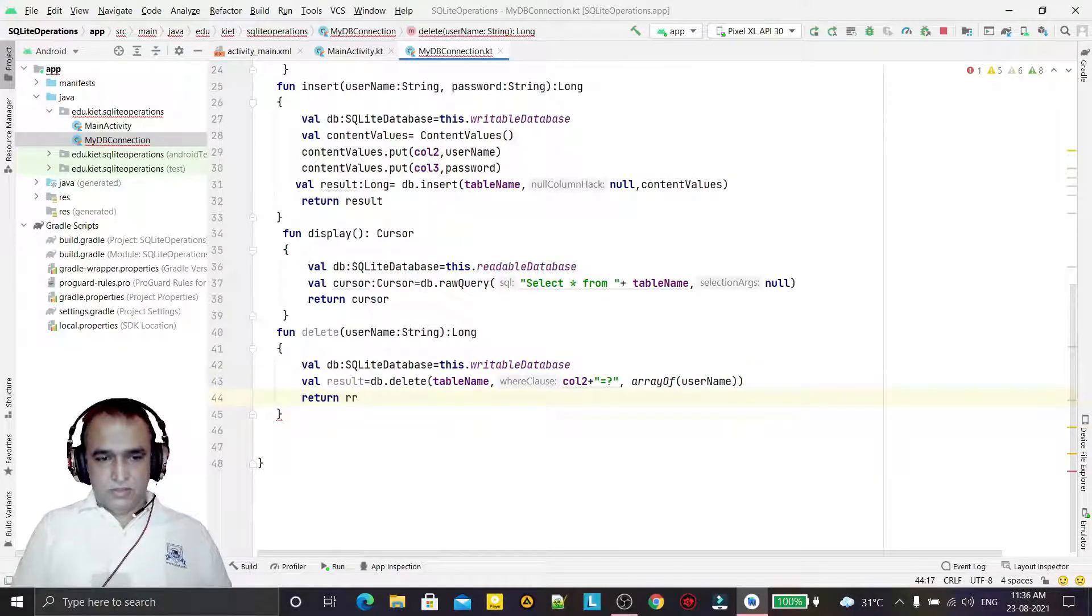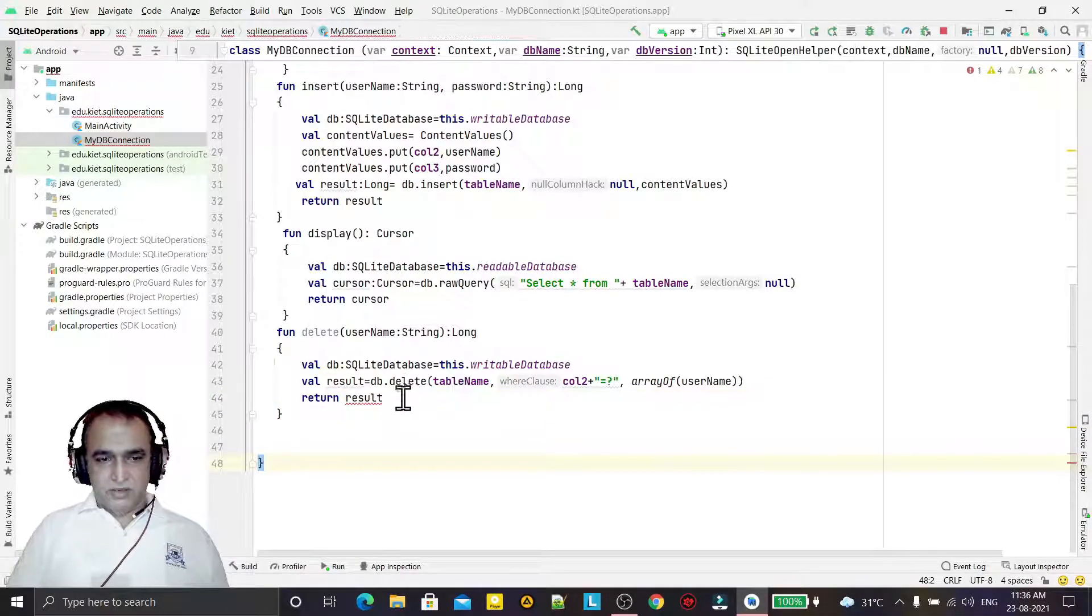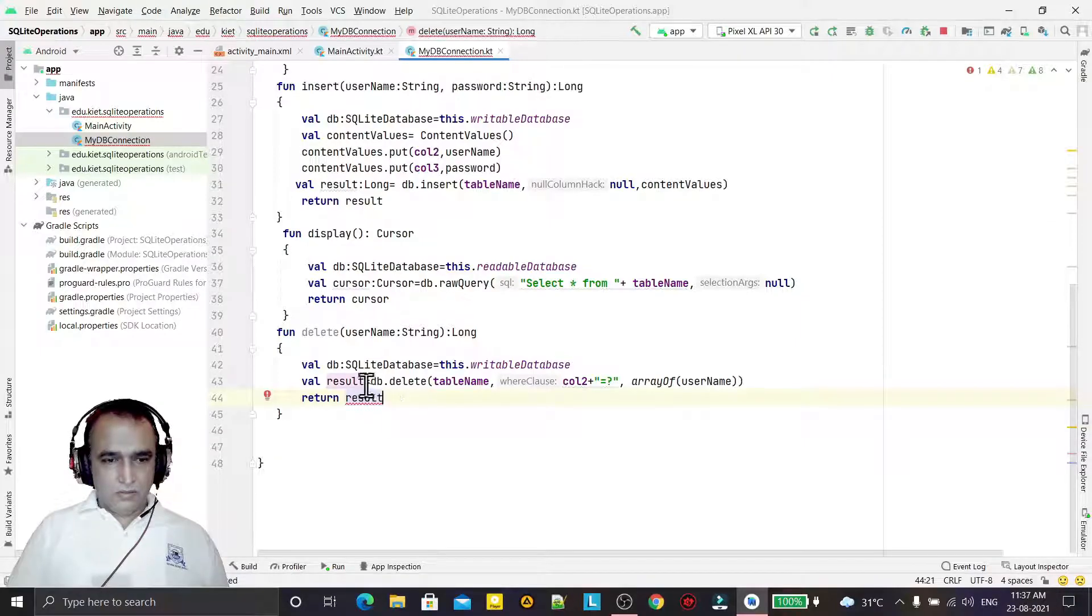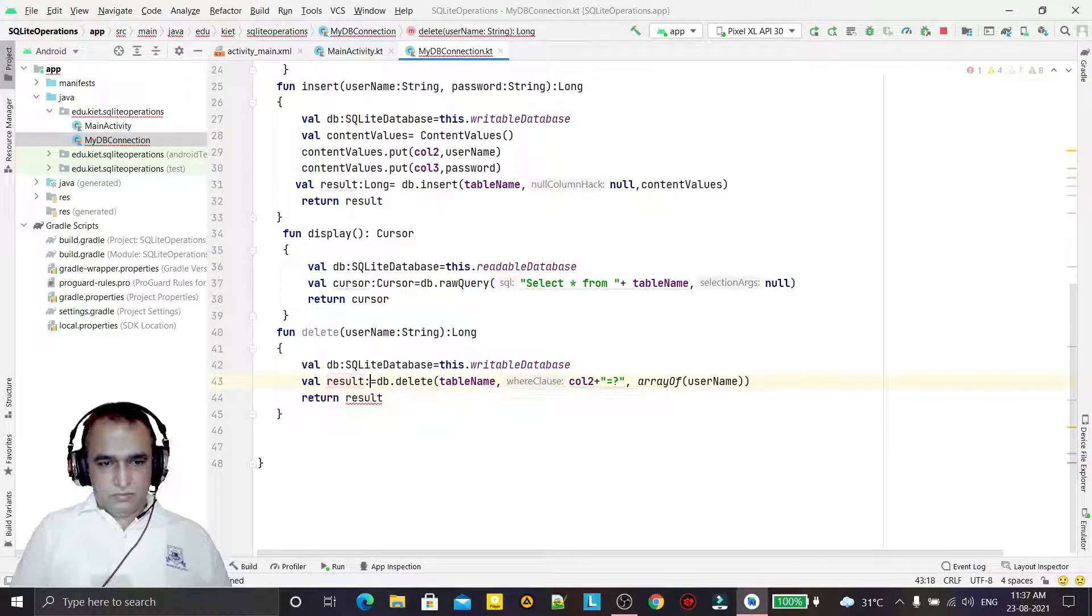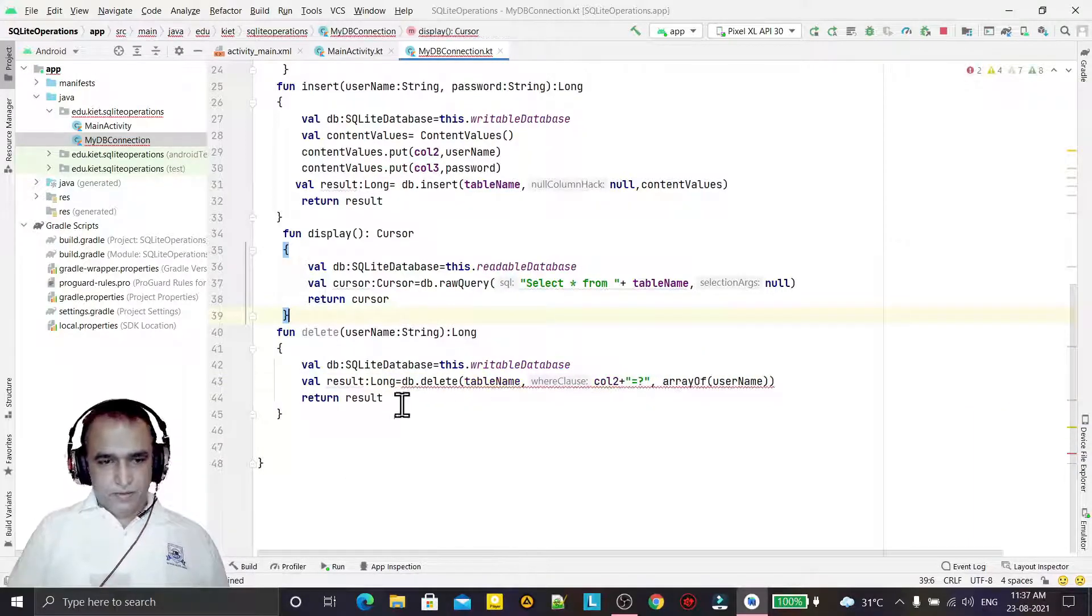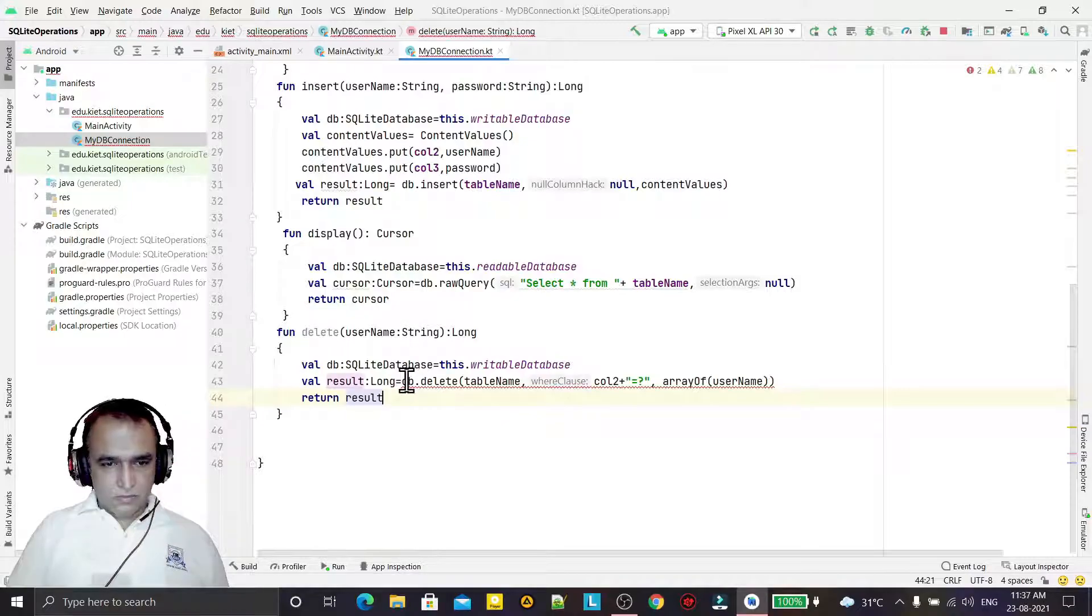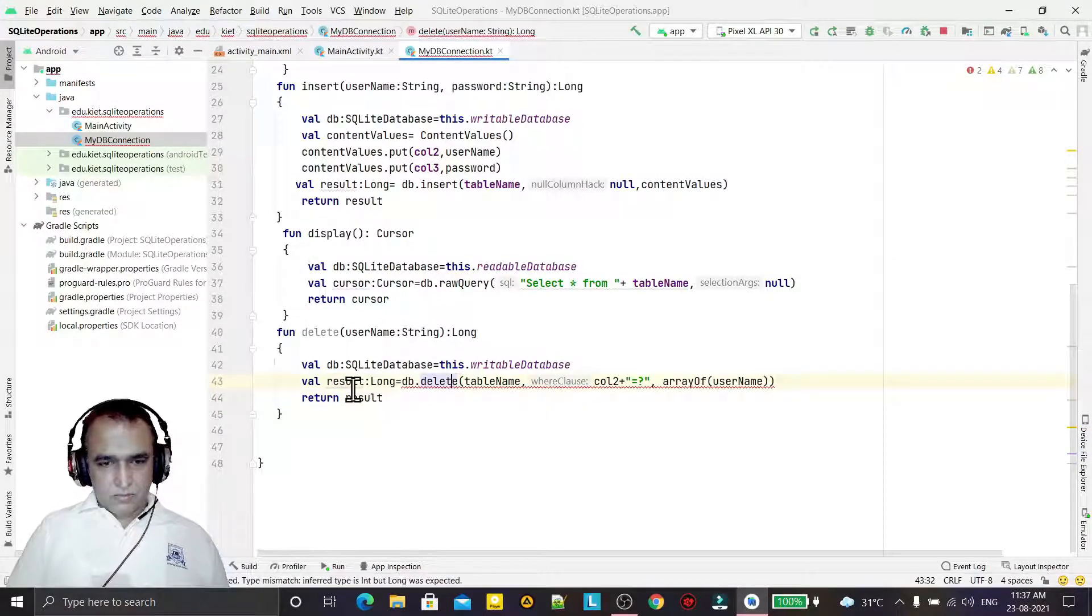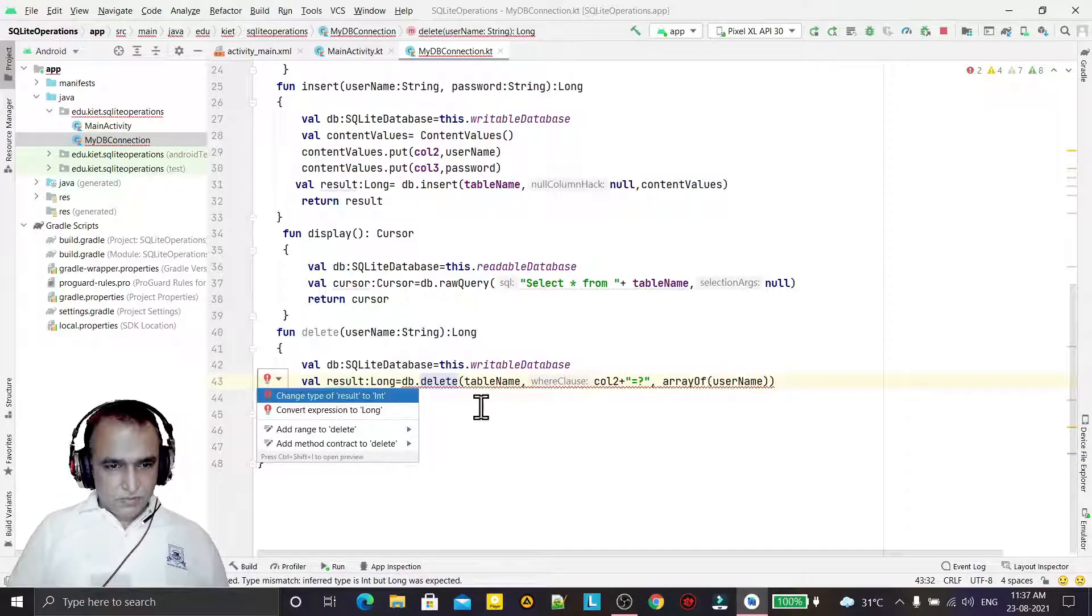You see how we handle because we are passing here condition. Condition is column username equal to this symbol, and this symbol is here. So one question mark, so one parameter we're passing in array of the string. Now the result we are passing here, so return the result.